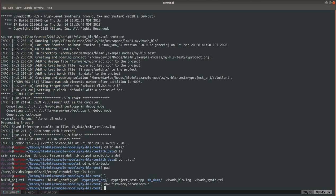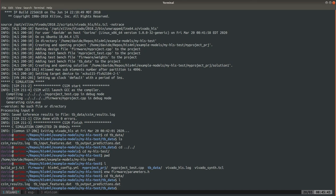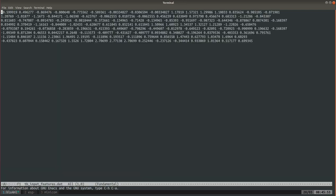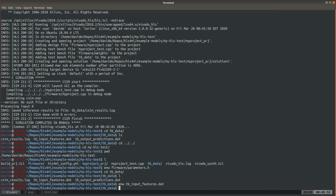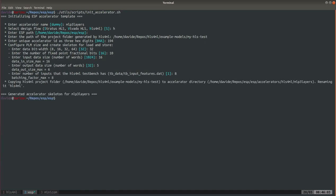Going back one more time, those input and output files that we moved around, they got transformed into these tb_input_features and tb_output_predictions. Each of them has the same number of rows, eight rows, so we have eight inputs for the test bench. Now this is done. This is all you need to do, your accelerator is fully integrated in ESP.